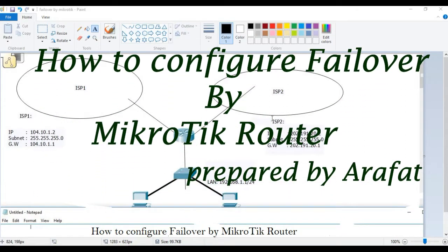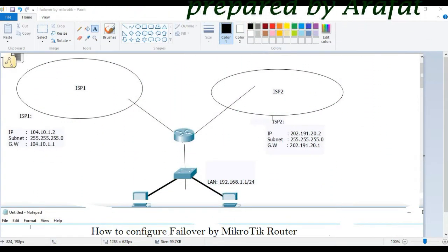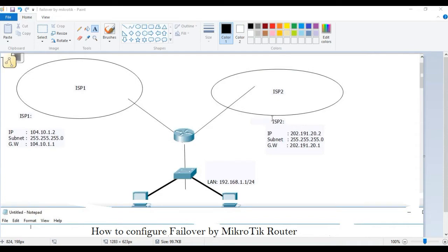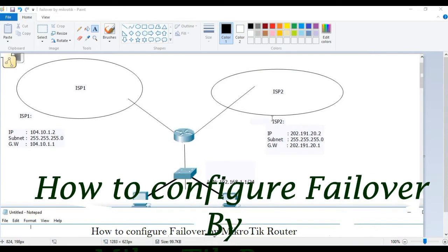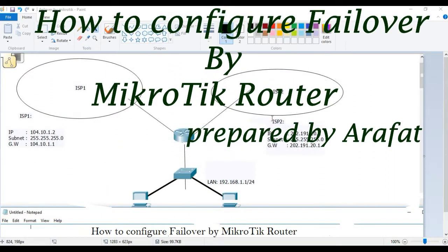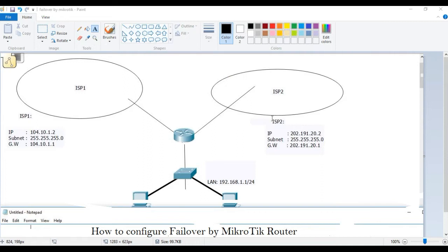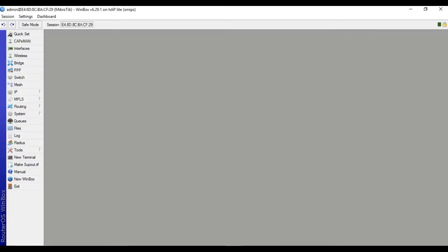Hello everyone, I hope you are well. Today I will discuss failover by MikroTik router. I am one of the help of greentechrevolution.com. I will start configuration for failover by MikroTik router.